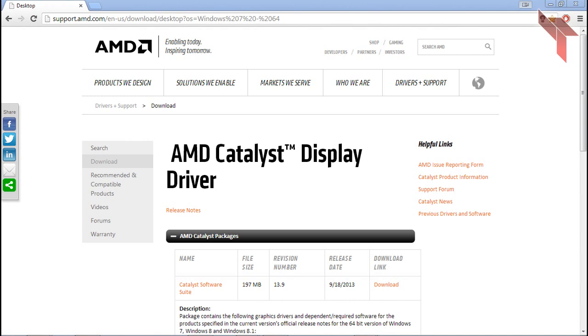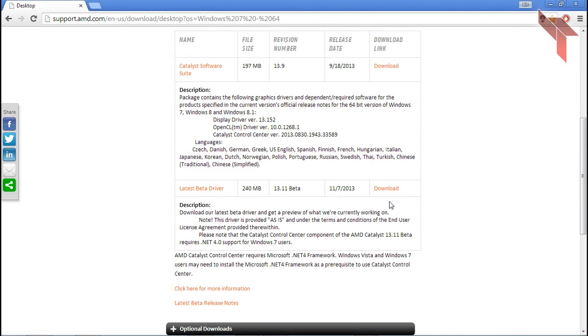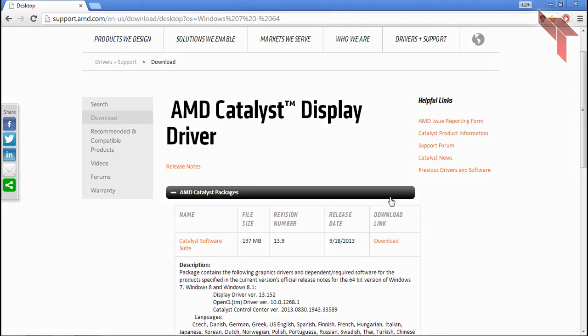If your computer doesn't have a graphics card, you should look into buying one. If your computer can't have a graphics card, you're still in luck because there are many more tricks to improve your FPS.